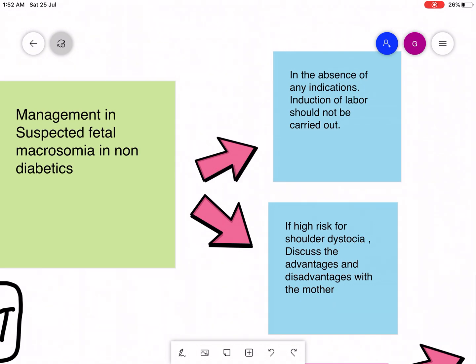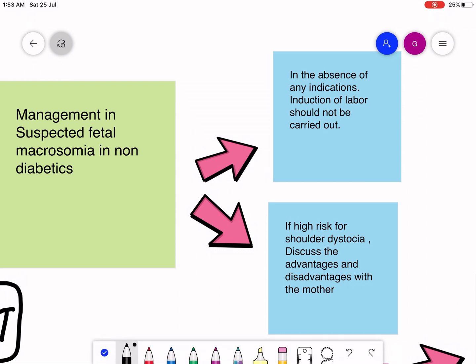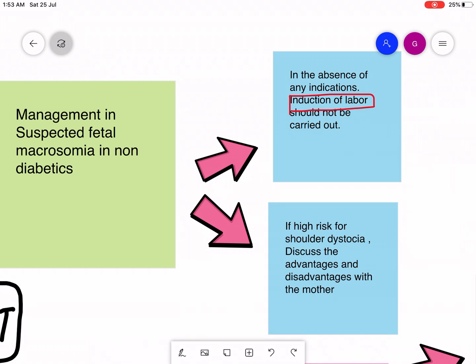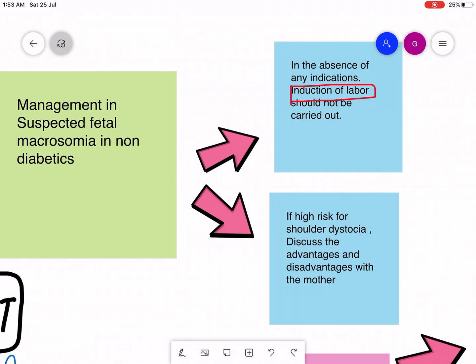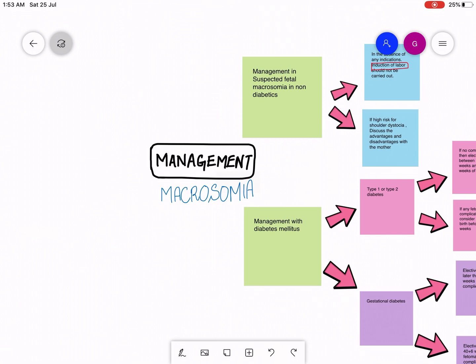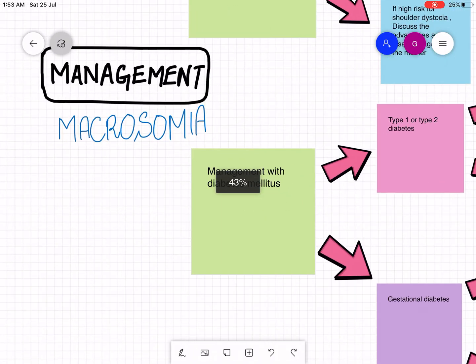In suspected fetal macrosomia in non-diabetics, if there are no indications, then induction of labor should not be carried out. Induction of labor is the stimulation of uterine contractions during pregnancy before labor begins. It should not be done if there are no indications. But if the mother is high risk for shoulder dystocia, then discuss the advantages and disadvantages with the mother and then act accordingly.